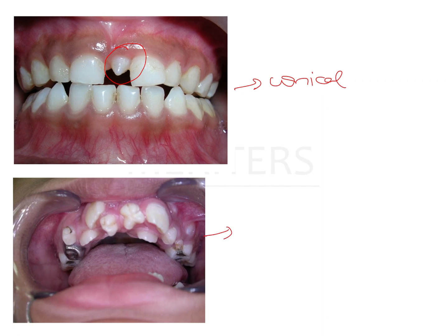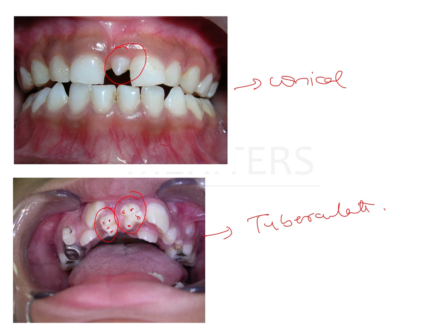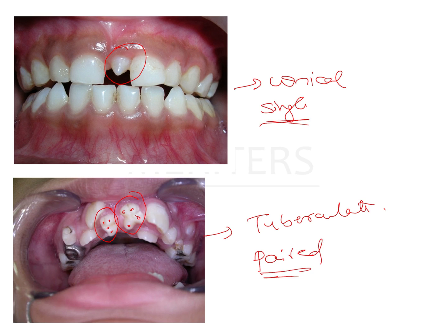The tuberculate type of supernumerary tooth has more than one cusp on it. In the conical type there is one cusp, but in tuberculate there are multiple cusp formations along the edges. These supernumerary teeth are present lingual to the central incisors. Tuberculate types are usually bilateral — present on the palatal aspect of the central incisors and often paired. So the conical type is usually single and the tuberculate type is paired.